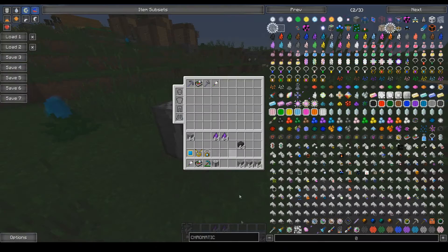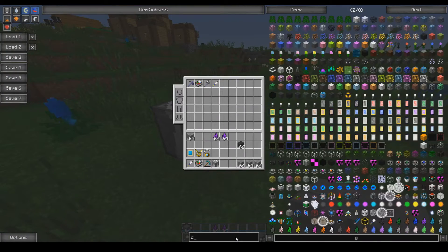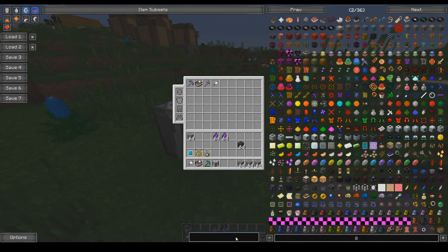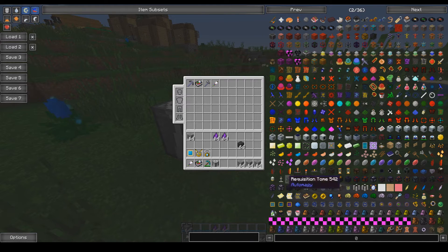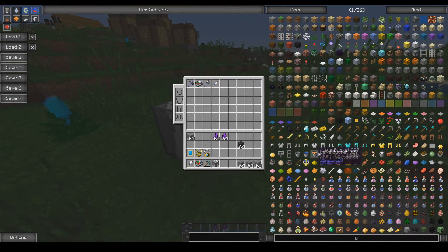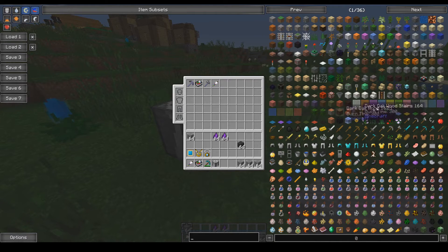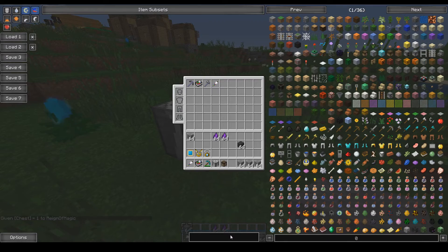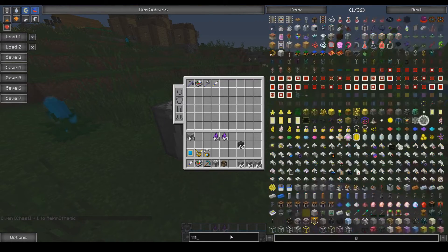Now one of the cool things about the casting table is it will auto output to an adjacent chest. So let's grab ourselves a chest and also a trash can.